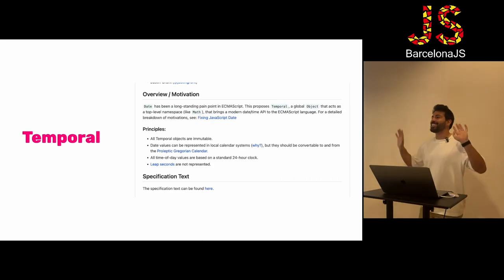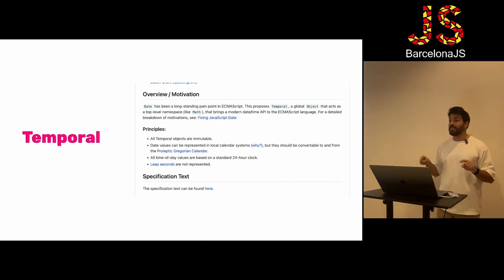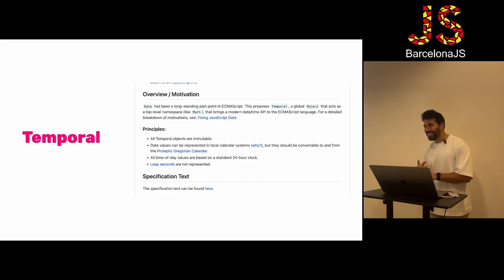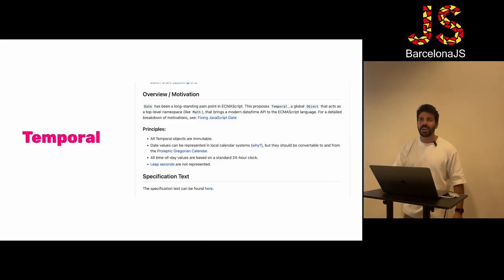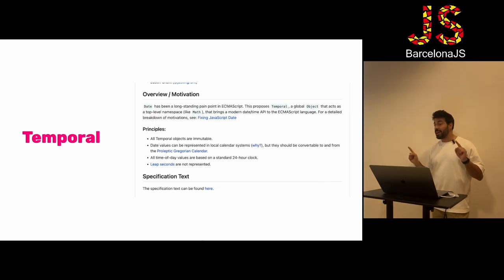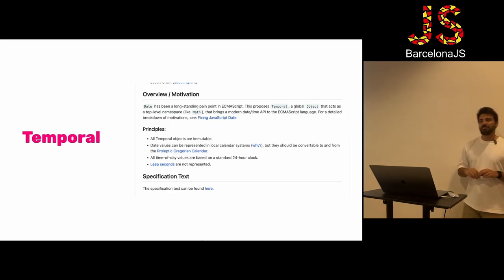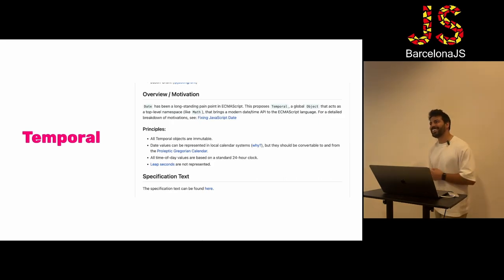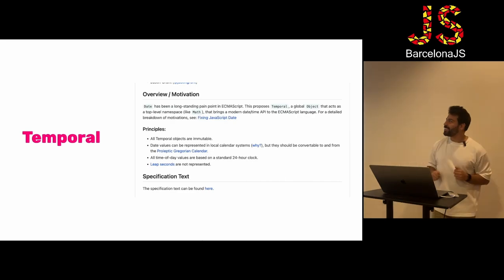First, a typical exercise. Please stand up if you are a programmer and you ever had to deal with dates or with time. Now raise your hand if that experience was a pain in the ass. Okay, pretty much — 70% of the people. Thank you very much.